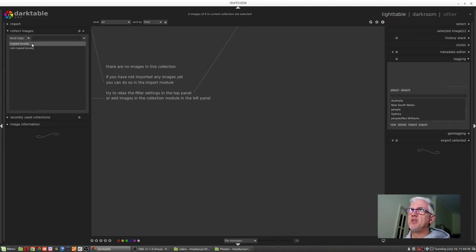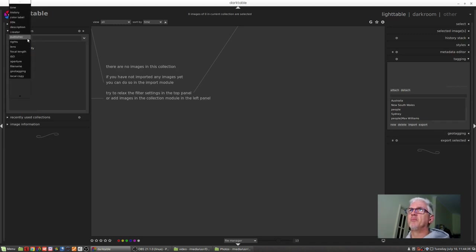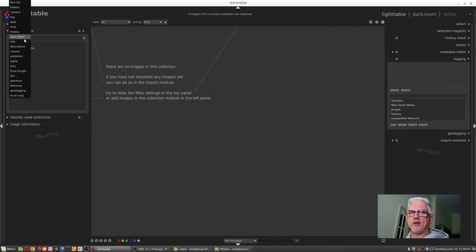Now you might be thinking, well that's awesome, but what if I need to really narrow down a search for something? Well, that's what we're getting to.